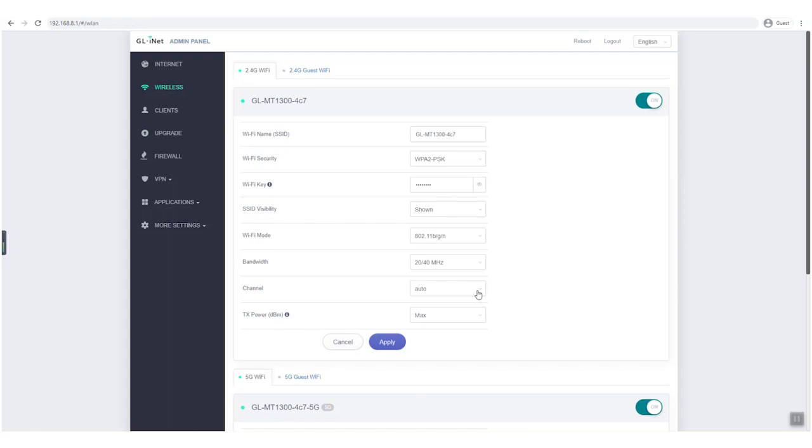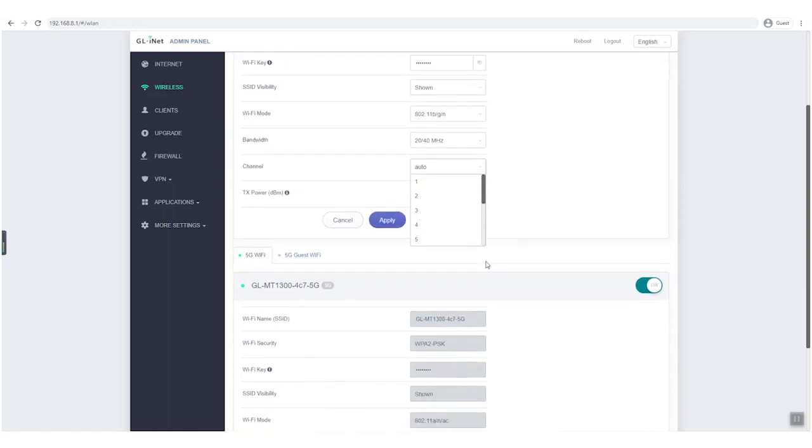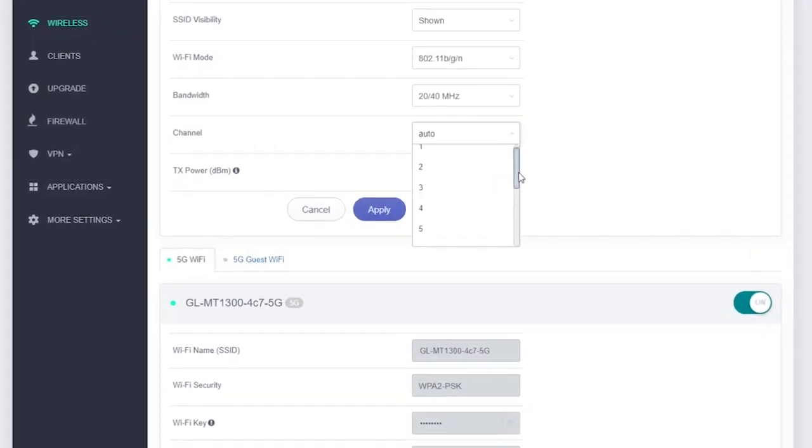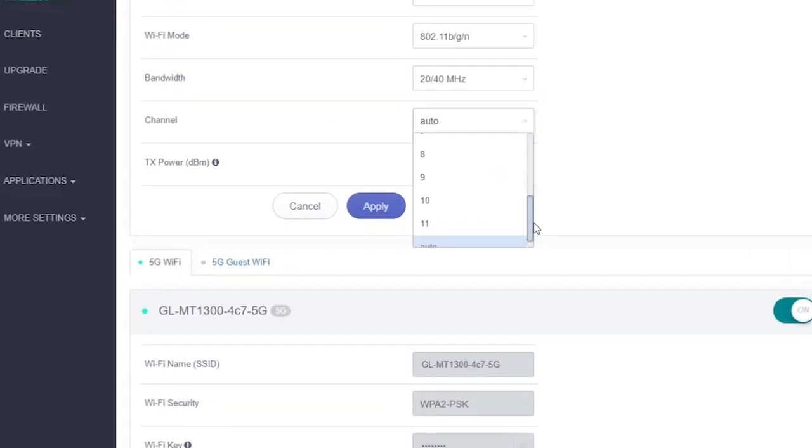Our routers use channels 1 to 11 for 2.4 gigahertz Wi-Fi by default. This applies to countries like the United States. If the Wi-Fi you want to repeat is on channels 12, 13, or 14, your router may not be able to repeat them.